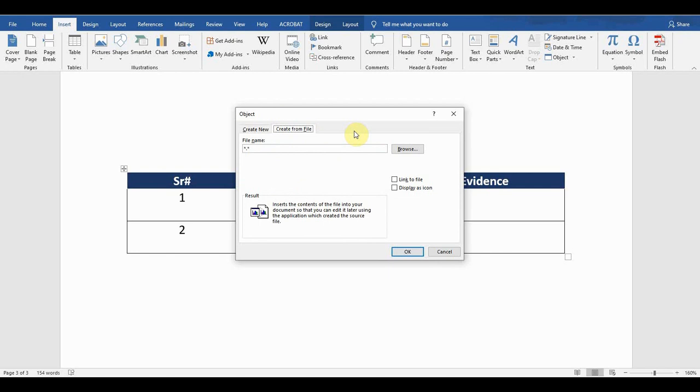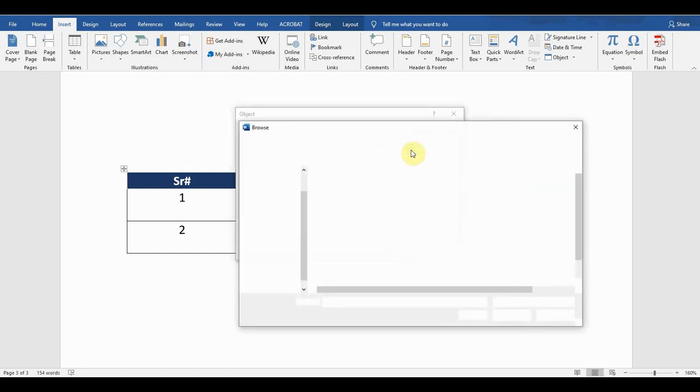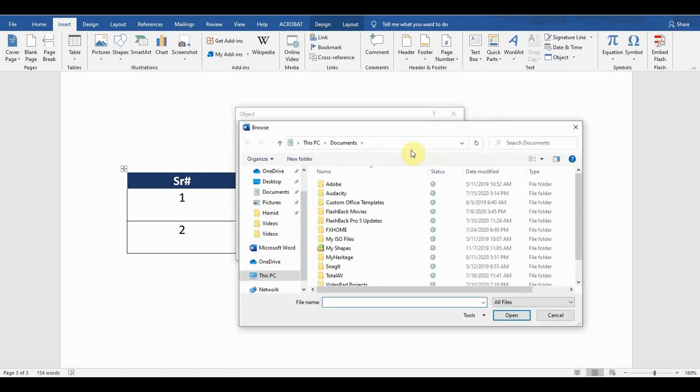Now click on the Browse option and need to decide which file I need to link. The file is on the desktop, so I'll go to desktop.